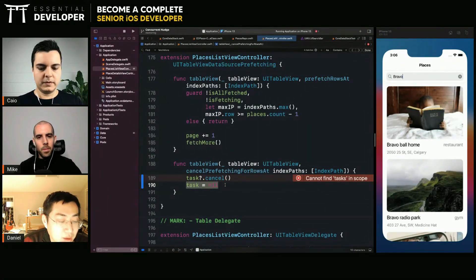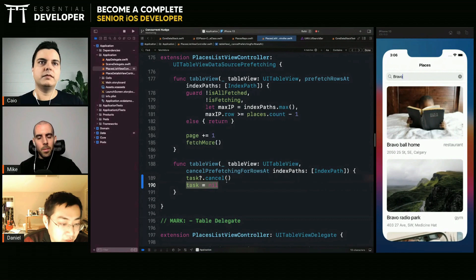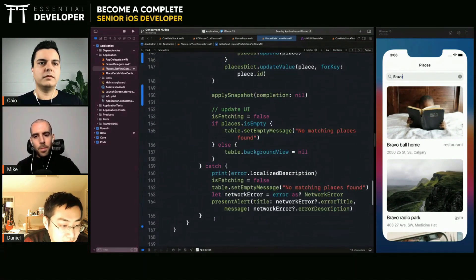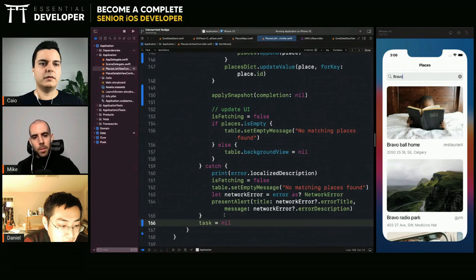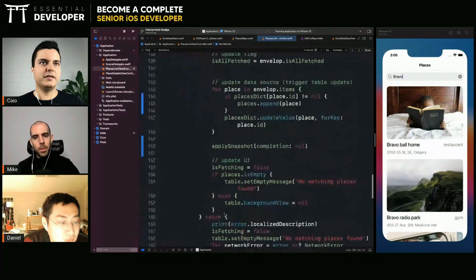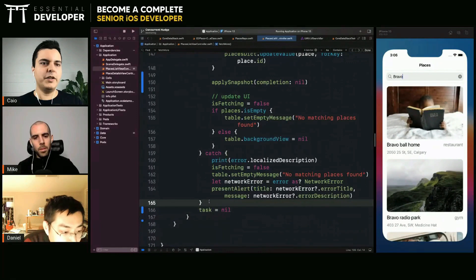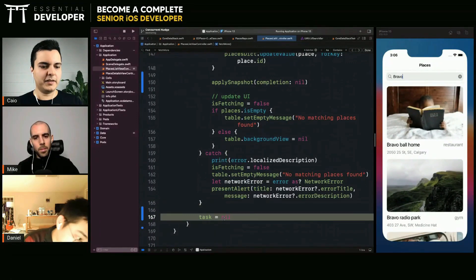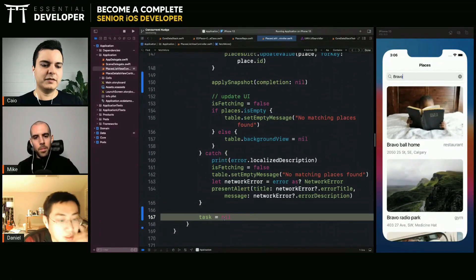After I finish the task, I set it to nil. You can set it here at the end of the task. When you reach the end of the task it means you are done with it.